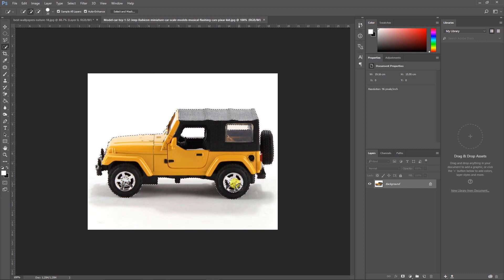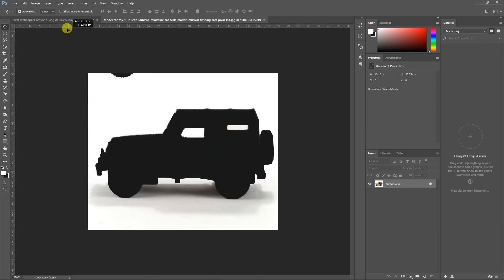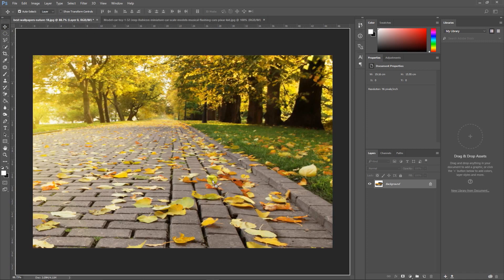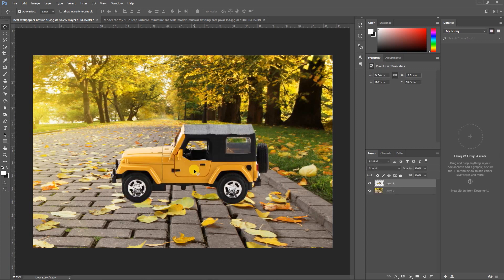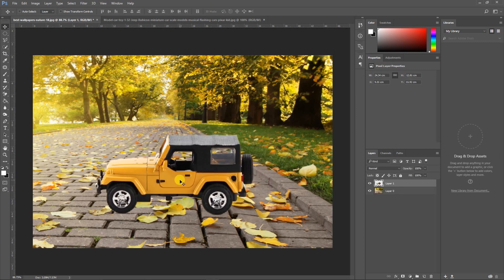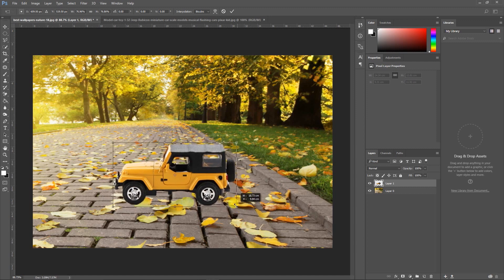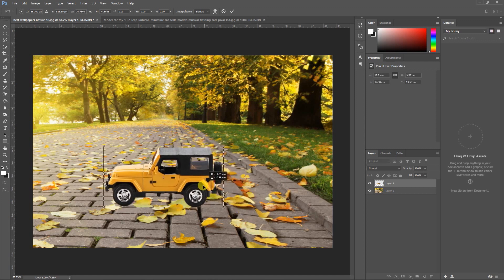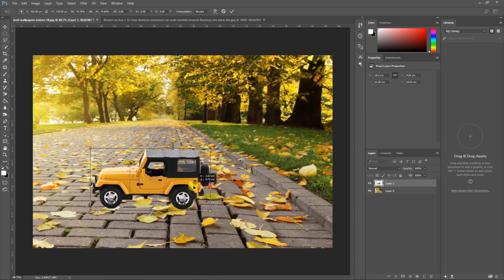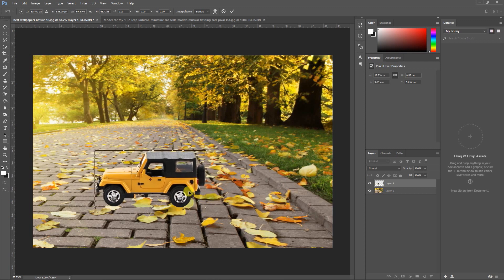Once the selection is done, I'll select the Move tool and take this image and drop it onto my background image. Now I'll scale down this image by pressing Ctrl+T on my keyboard and make it smaller — a little bit more, a little bit more. Okay, this is fine.